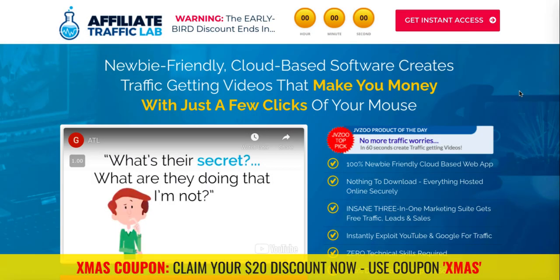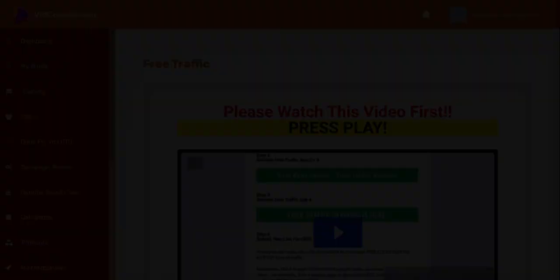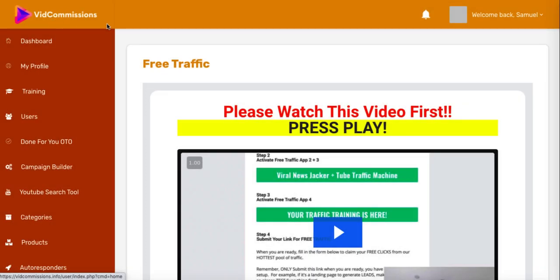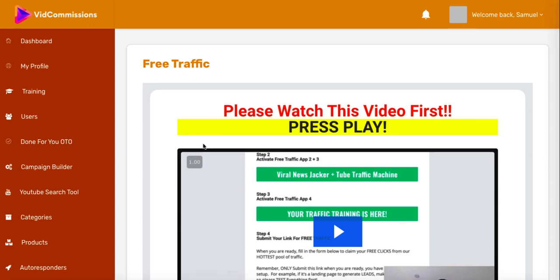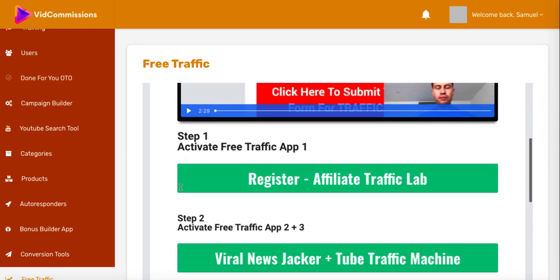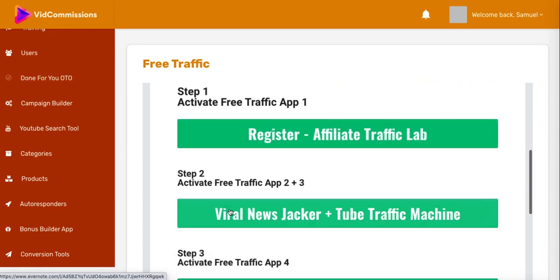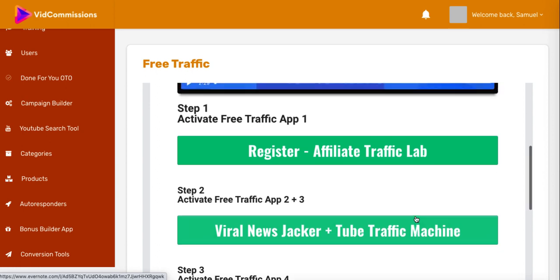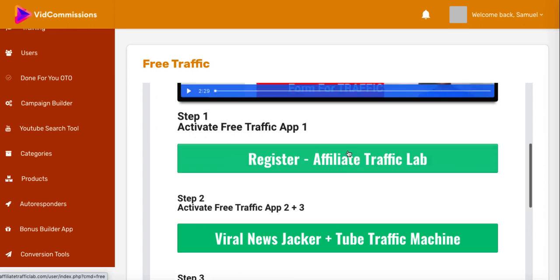Hey guys, Richard here. I want to talk to you about a product called Affiliate Traffic Lab. Affiliate Traffic Lab has been out for quite a while and it's actually given away for free on most of Glyn Kosky's products. For instance, this is one of the products called Vid Commissions - you can find a review for this on my channel - and in the free traffic sections of his products, he always gives away the Affiliate Traffic Lab, the Viral News Tracker, plus the Tube Traffic Machine.